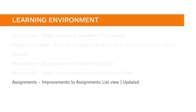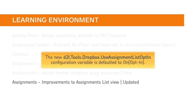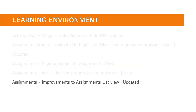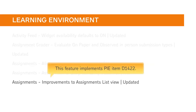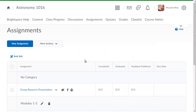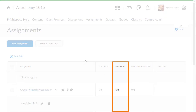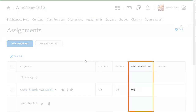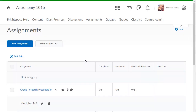The Assignments List View now displays updated information. The new D2L Tools Dropbox Use Assignment List Opt-in configuration variable is defaulted to On Opt-in. This feature implements PIE item D1422. To opt into the new Assignment List Experience, click Turn It On. The new List View displays assignment name, the number of learners who have completed the assignment, the number evaluated, the number who have had feedback published, and the due date. This allows instructors to quickly determine what assignments they need to evaluate, how far along they are, and if they have published the evaluations.